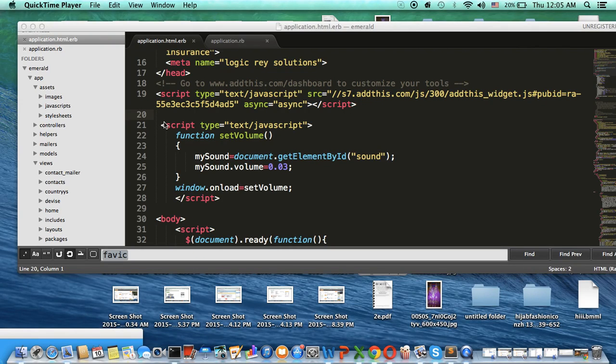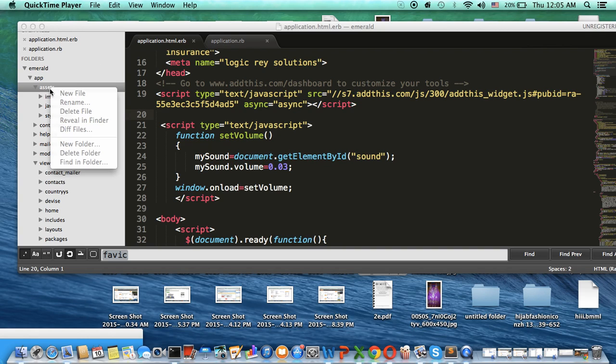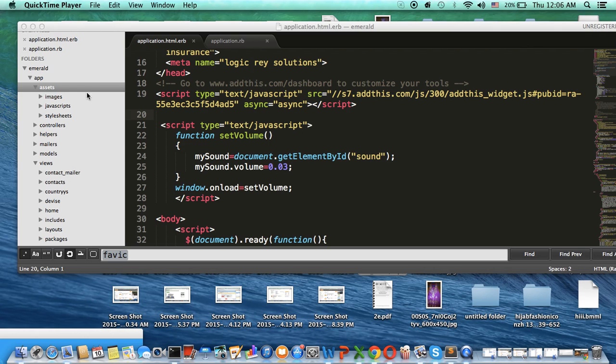Hello, I will talk today about how to put an audio mp3 song inside a Ruby on Rails website. So first of all, you have to create inside an asset a new folder.